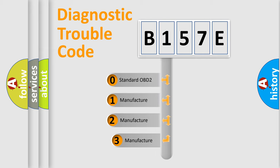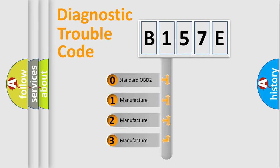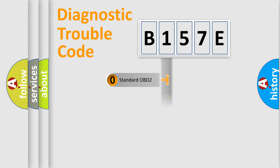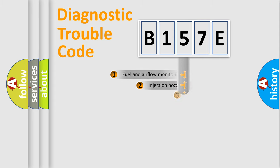If the second character is expressed as zero, it is a standardized error. In the case of numbers 1, 2, or 3, it is a more specific expression of the car-specific error.